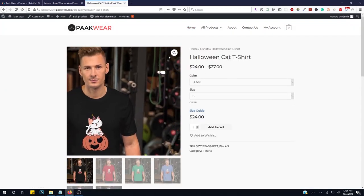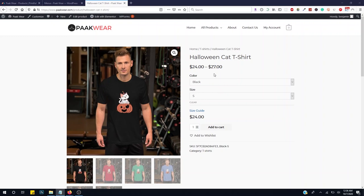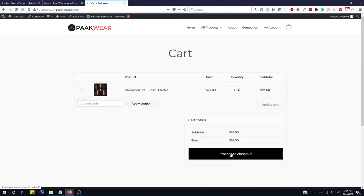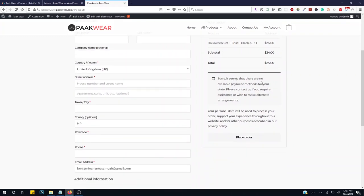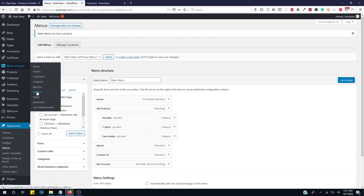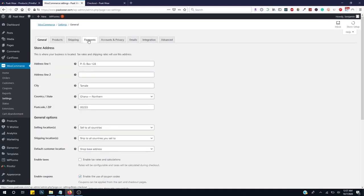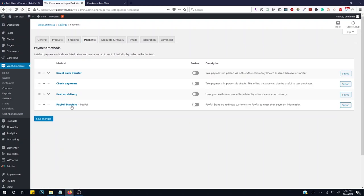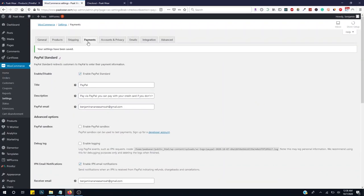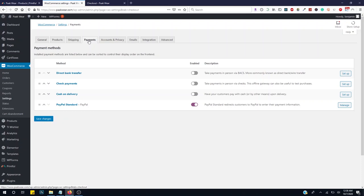Let's configure payment settings so customers can actually buy. Add an item to cart and go to checkout — it says no available payment methods. Go to WooCommerce, Settings, then Payment. Go to PayPal — enable it. Edit the PayPal settings and enter your PayPal email address. Click Save Changes.